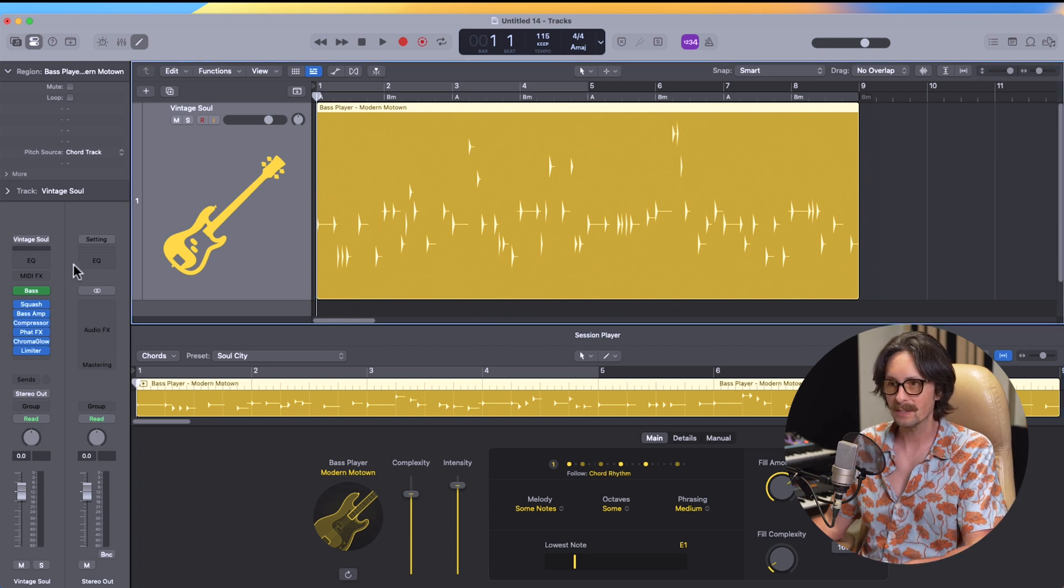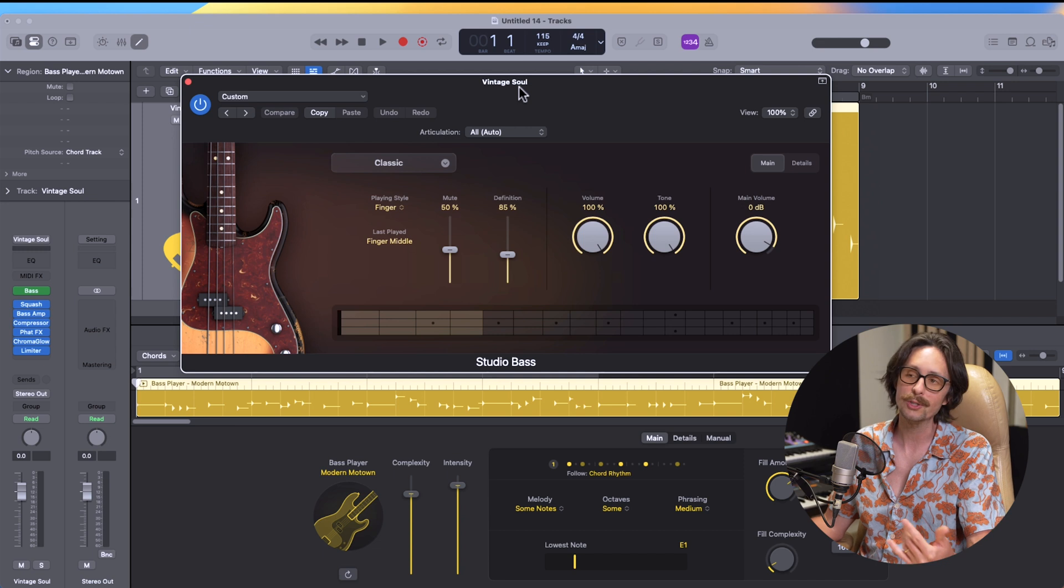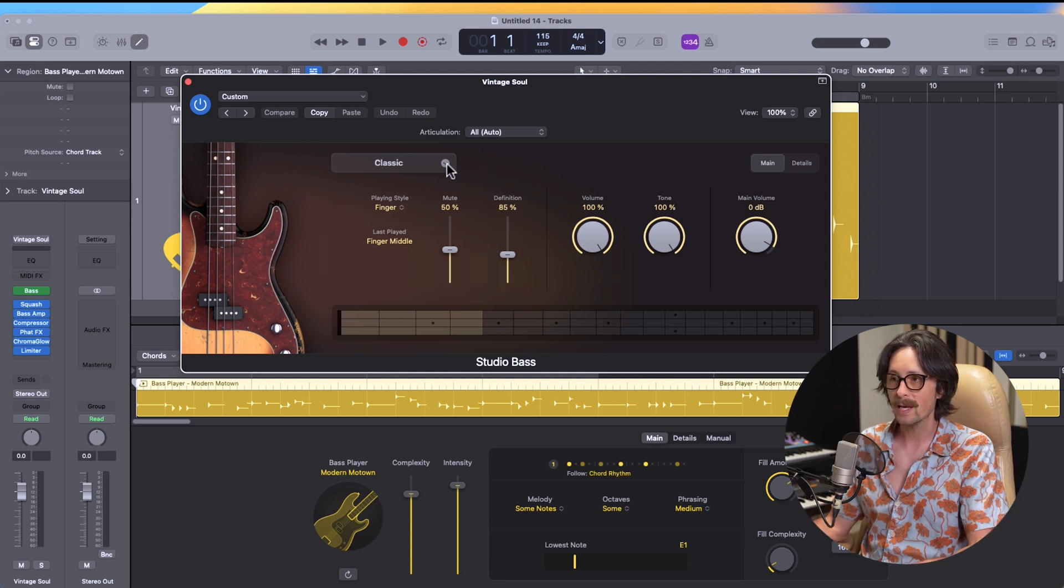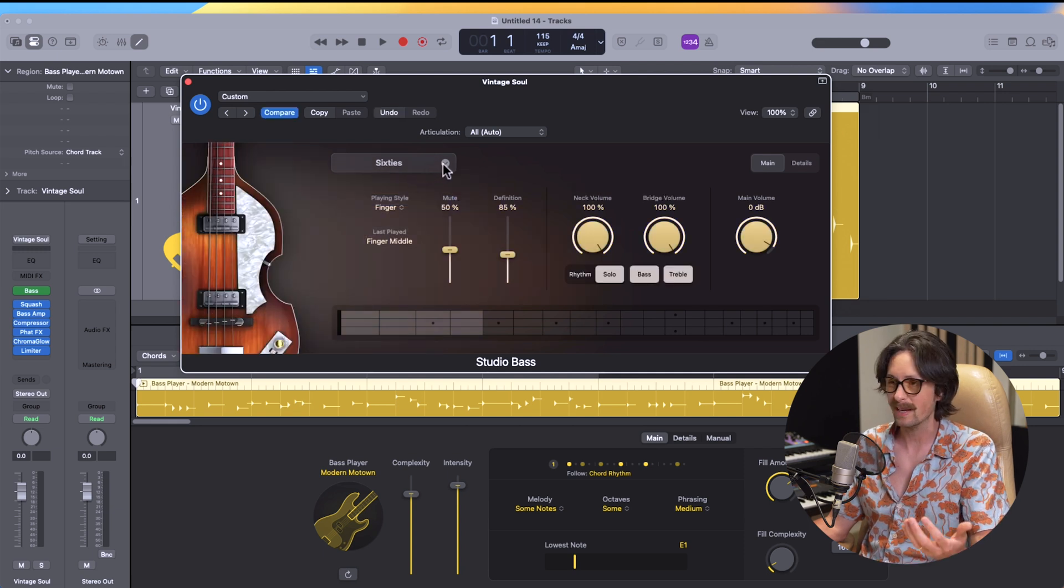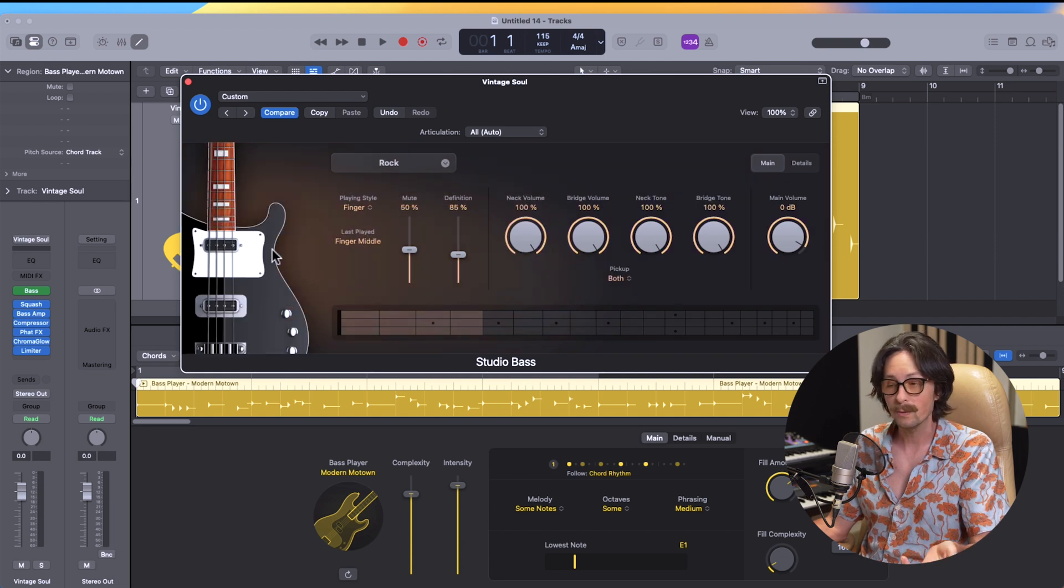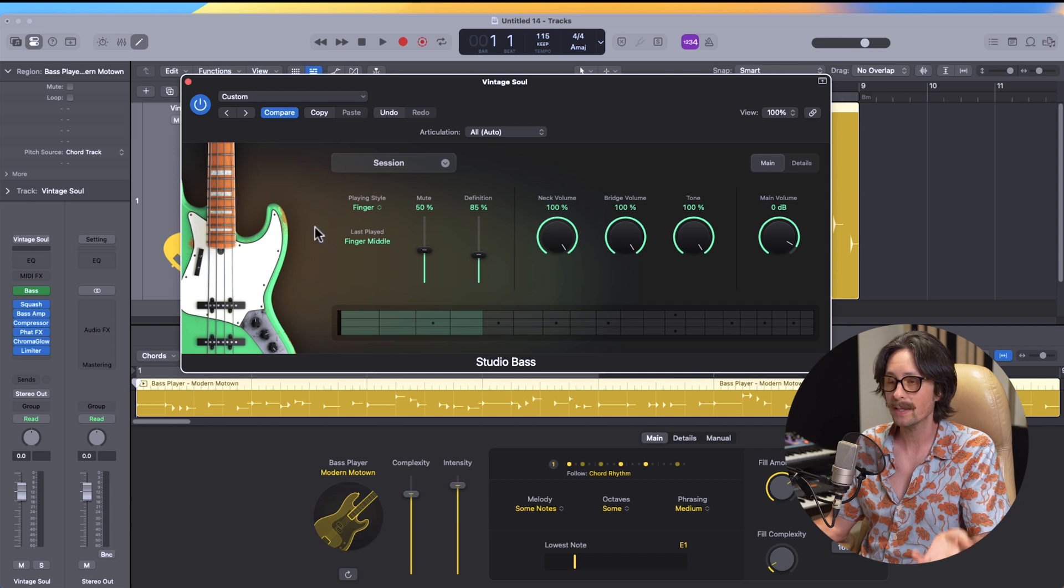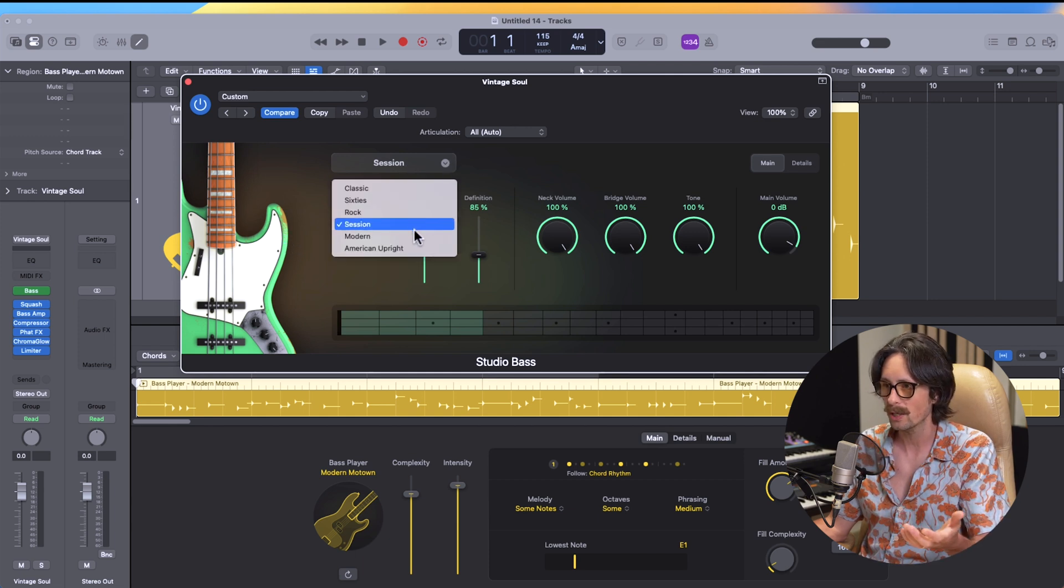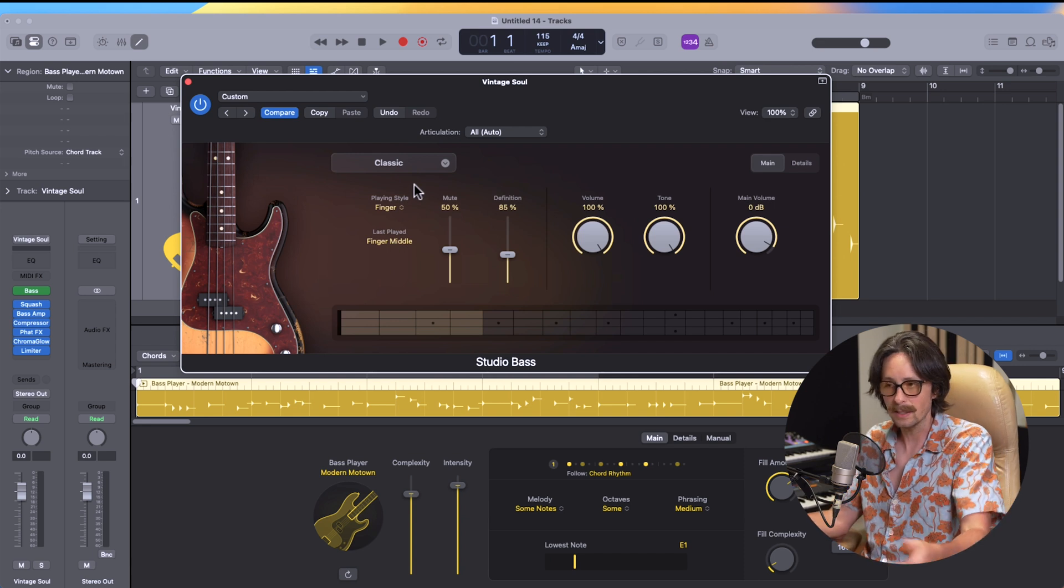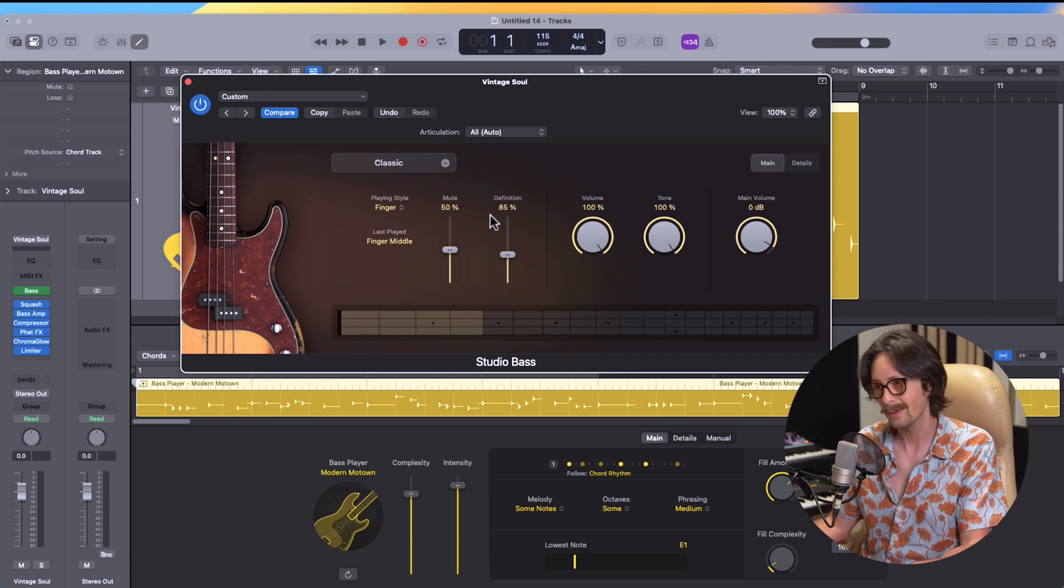And what that gives us is a channel strip here with the bass. And the bass is actually a really cool new instrument in Logic Pro 11 that I am blown away by. So what we get here is we get a bunch of options for different basses. So we have Classic, 60s, which is like a Hofner style. Obviously the Classic is like a Fender P bass. We have Rock, which is going to be like a Rickenbacker. And then we have the Session bass, which is, I don't know what that is. It might be a Jaguar or Yamaha style bass. Modern, we have like a PV or something here. And then American Upright, which is an upright bass. So we're going to go with Classic because that's what it's giving us for the Motown sound, a P bass. You really can't go wrong.